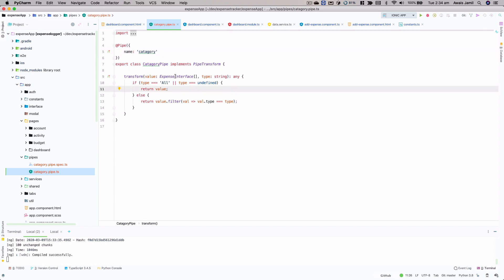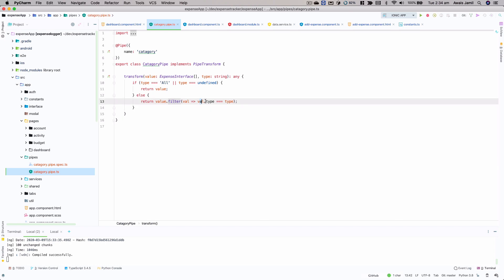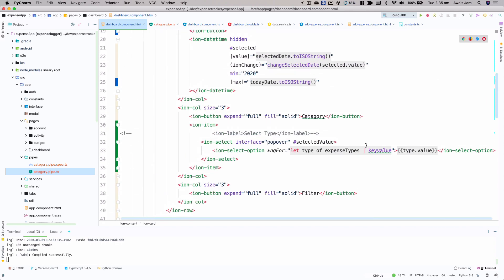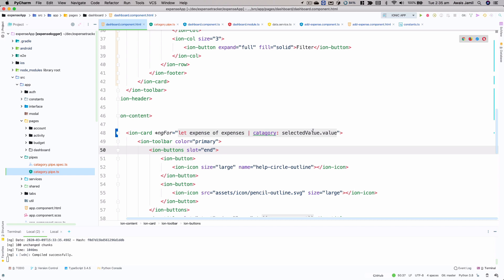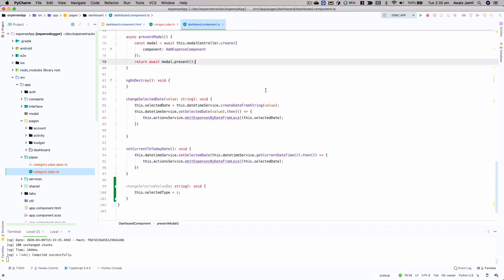What the pipe does: it checks if the type is 'all' or undefined, and if so returns the full value; otherwise it uses a filter on the array checking if val.type equals the given type. This is a plain Angular pipe and I expect you to know how to use it. In the card HTML I've used that category pipe and pass in selectedValue.value, which comes from a template variable. We also need to add the pipe to our dashboard module.